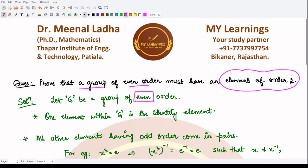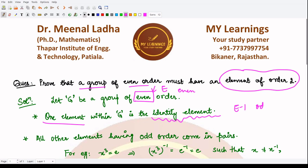We already know that a group contains an identity element — that is an essential requirement. So among these even number of elements, one element we have is the identity element. That leaves us with an odd number of elements. If we had e number of elements, we now have e minus one, and because e was even, e minus one is odd.